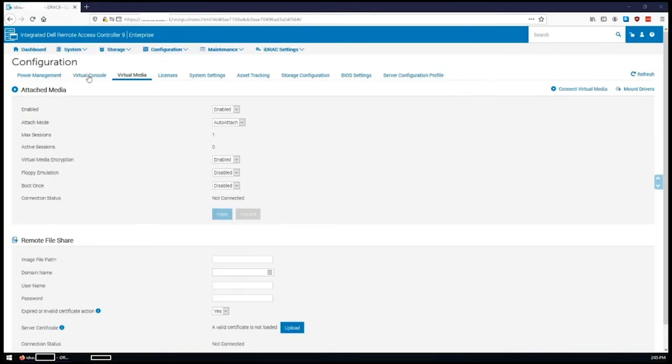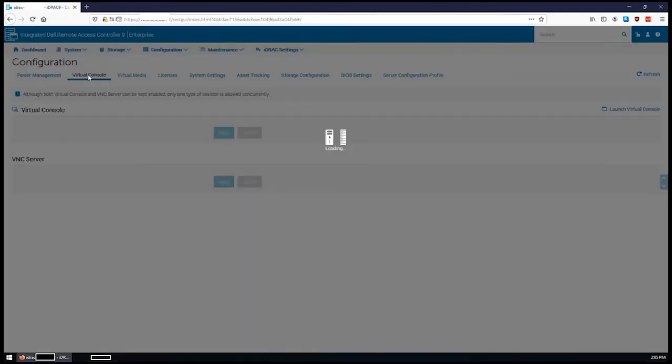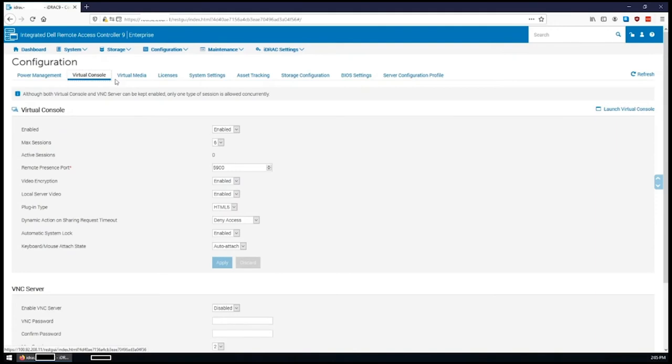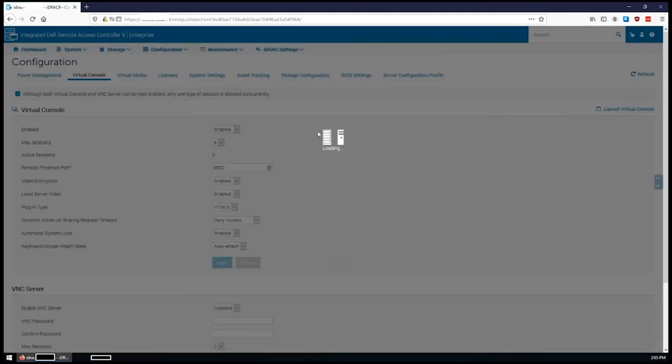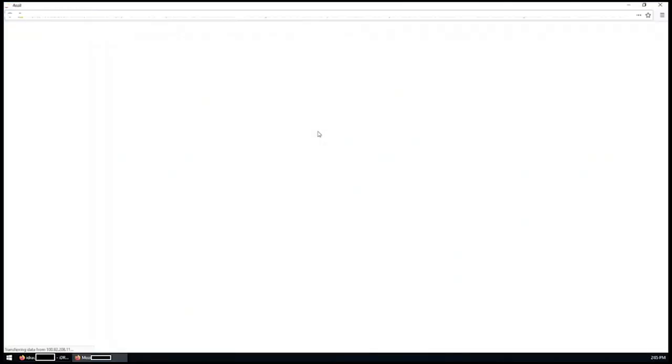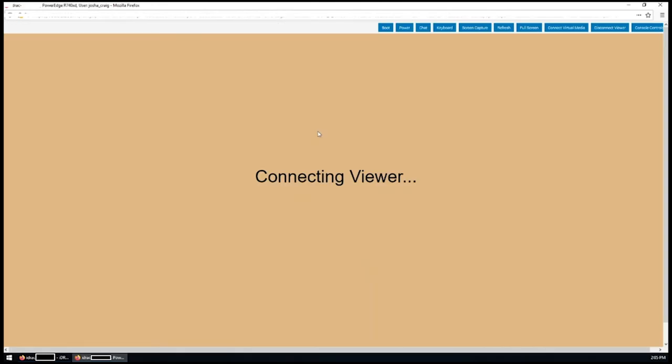Once it is downloaded, the image can be mounted to the iDRAC or installed to a USB device using Rufus. The link to the video for using Rufus is in the description.